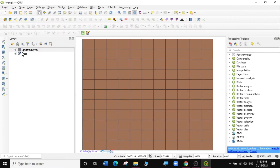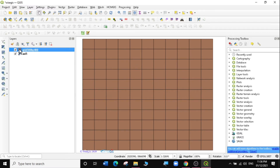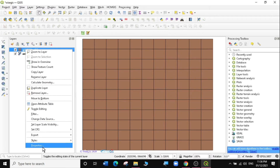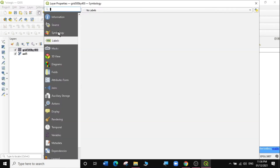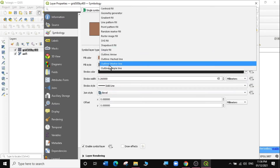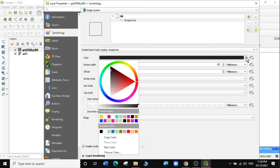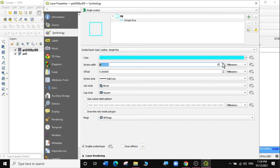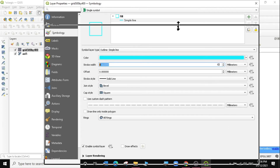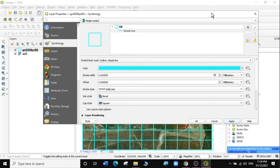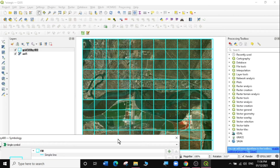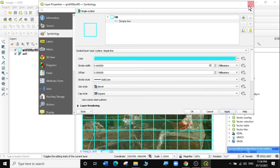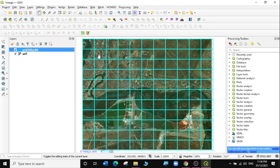You can now see there's a grid covering our area of interest. I can bring the grid down or style it so I can see my image underneath. I'll right-click on the grid, go to Properties, then Symbology. Instead of a simple fill, I'll select a simple line, change the color, increase the thickness a bit, and click Apply. You can now see the grids which are 500 by 400 meters apart.